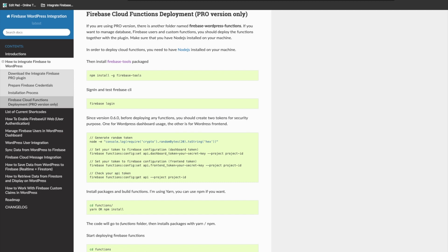Welcome everyone to TechCater. In this series I'm going to show you how to integrate Firebase to WordPress. In this video we're going to cover the session that will help you to deploy Firebase functions to your Firebase project.